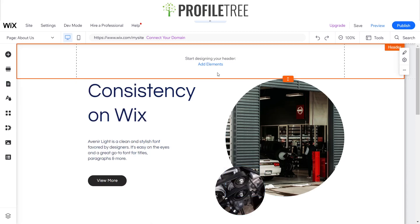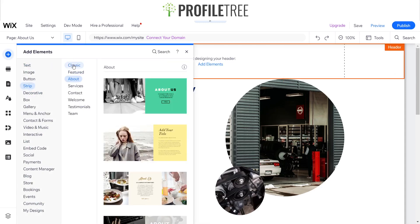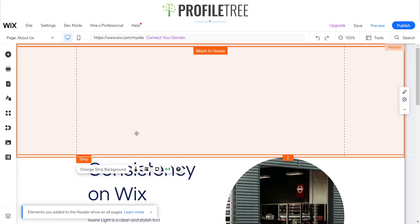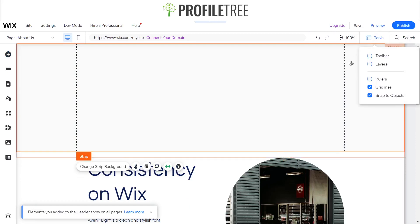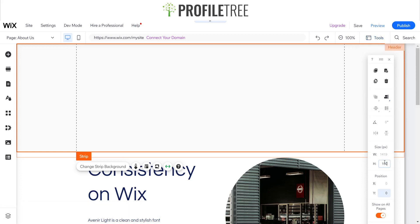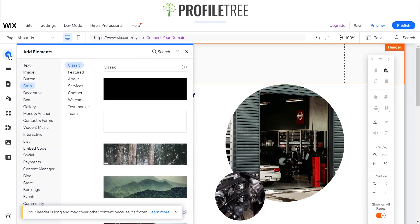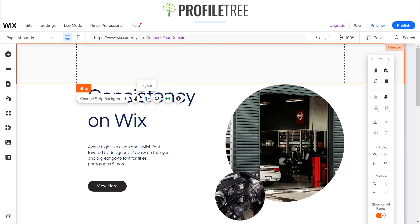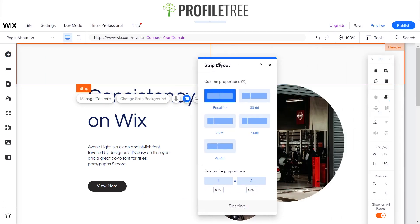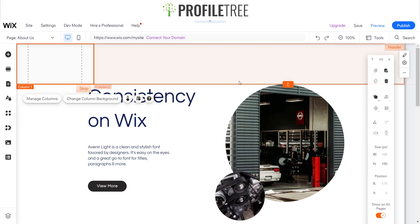Now that I've got the pages added, I'm going to start adding some elements. What I prefer to do is always add a strip, so I'll go for a classic strip and add the blank white one. It's a little bigger than usual, so I'll use the toolbar to change the height to 150, delete any extra white space, and then go to the layout and add a column, changing the proportion to 20/80.